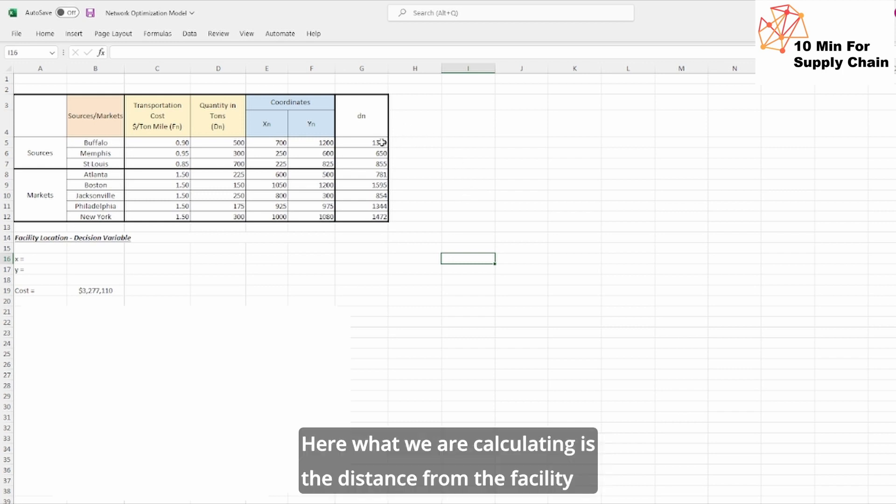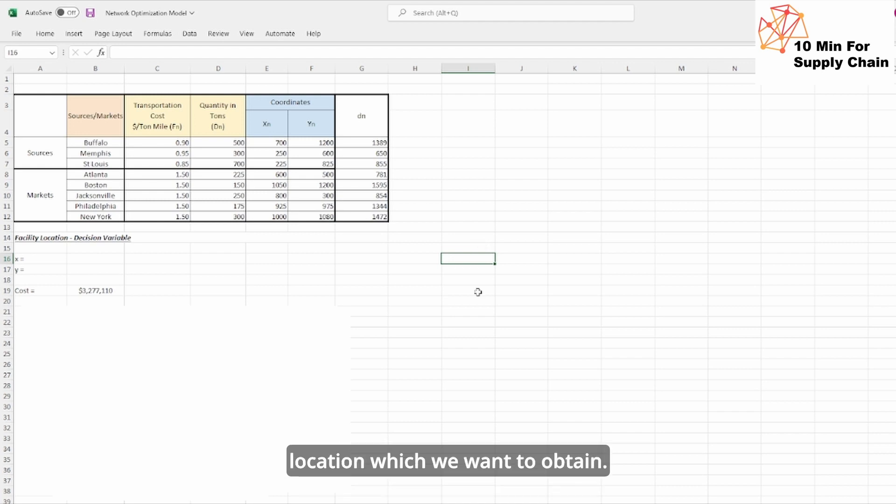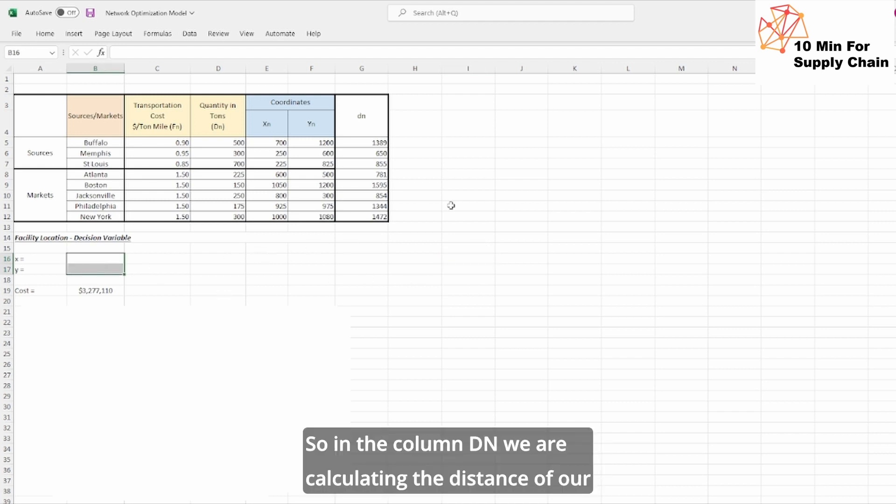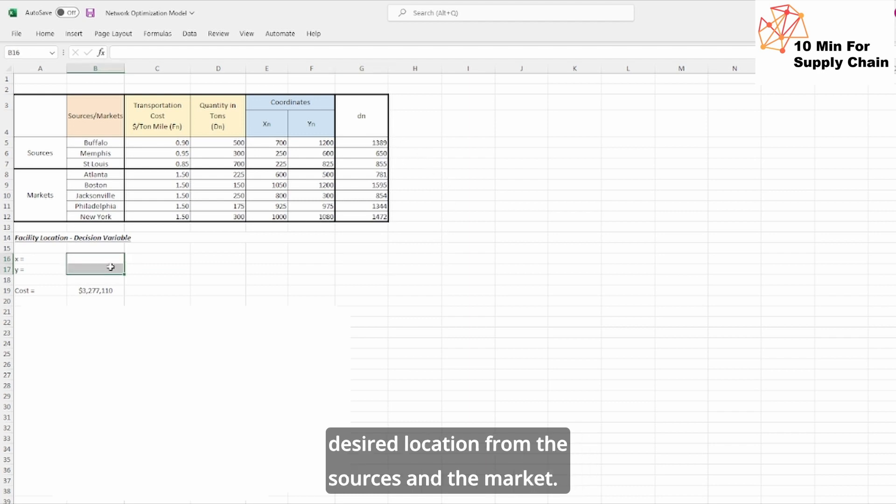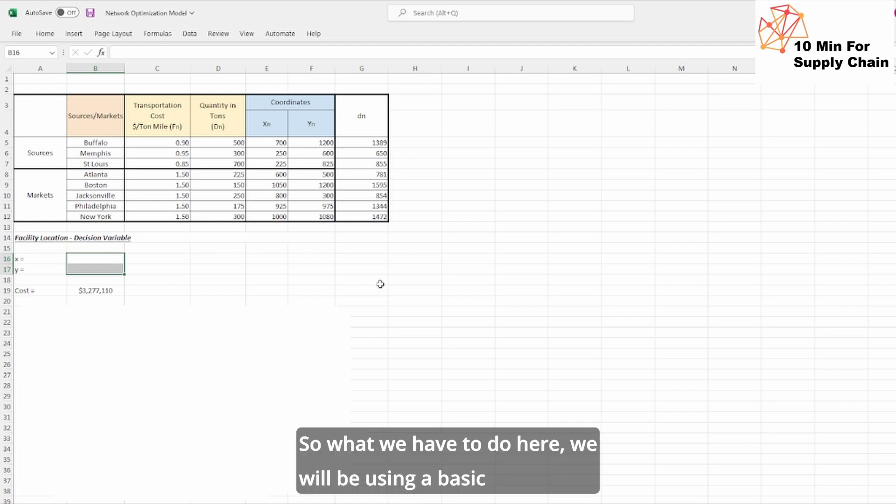Here what we are calculating is the distance from the facility location which we want to obtain. In the column dn, we are calculating the distance of our desired location from the sources and the markets.